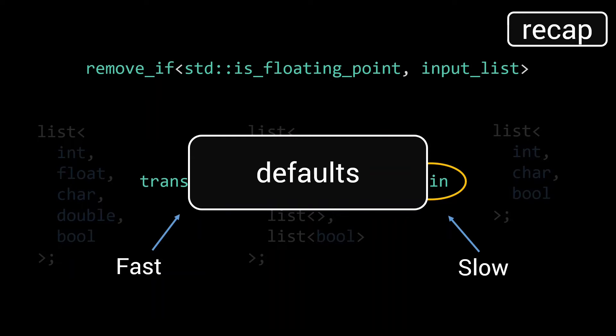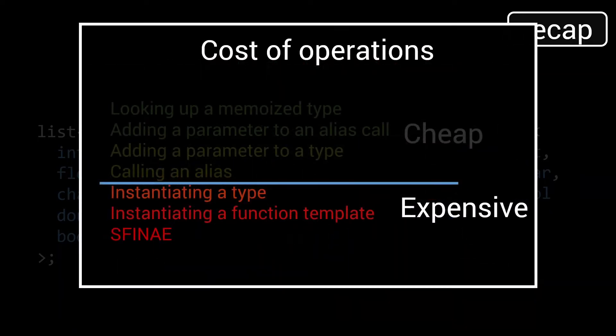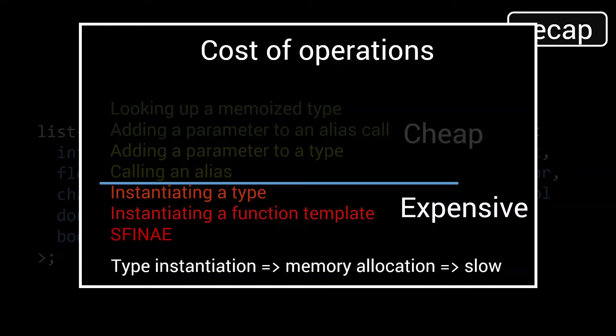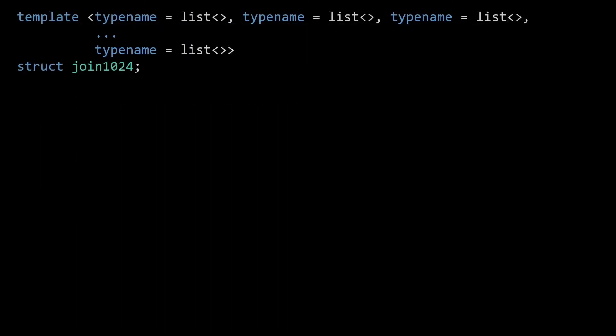As discussed in episode 10, this is important as type instantiations are very costly in terms of compilation time due to the memory allocation the compiler needs to perform. The idea behind the defaults implementation is simple. Create a join with a large number of default arguments, join1024 in this case.